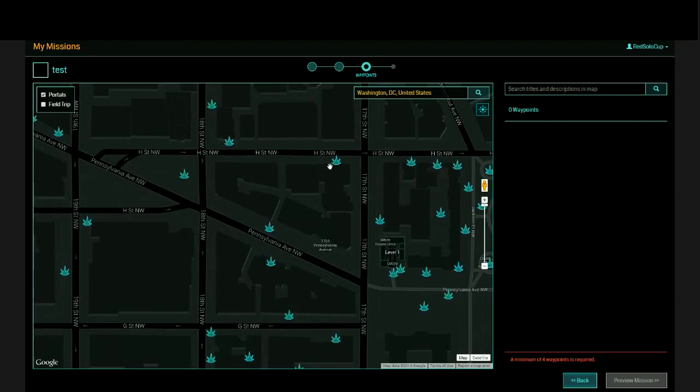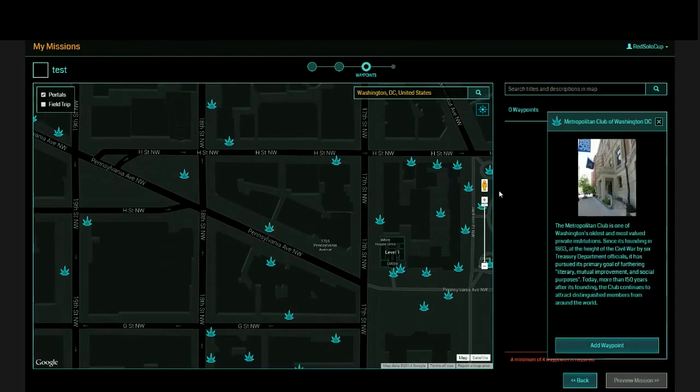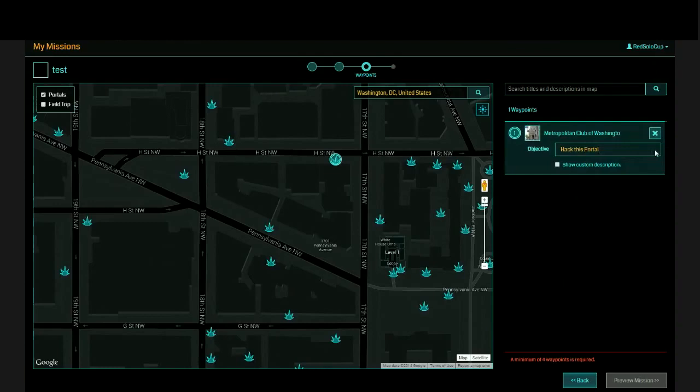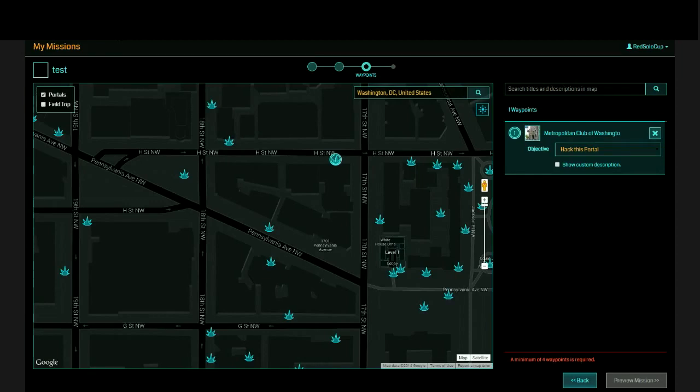All you have to do is pick the portals you want to use. Right now, remember we're in a sequential mode, so I would want somebody to go to this portal first, which is the Metropolitan Club of D.C. Click Add Waypoint. And then you have a bunch of objectives. The objectives that you can do are hack the portal, install a mod on the portal, capture the portal for your faction, create a link from this portal, create a field with this portal, and enter a passphrase.